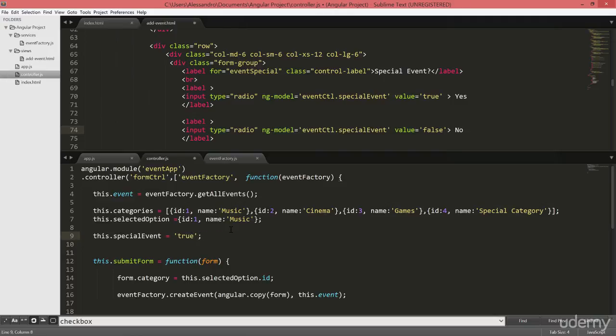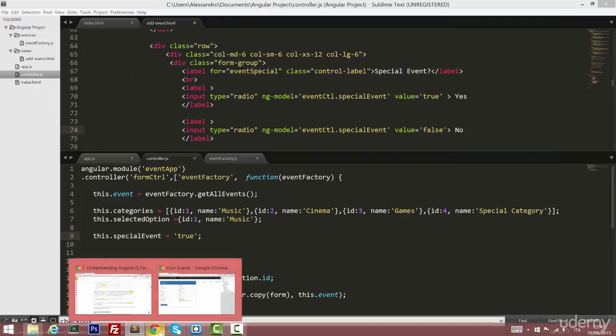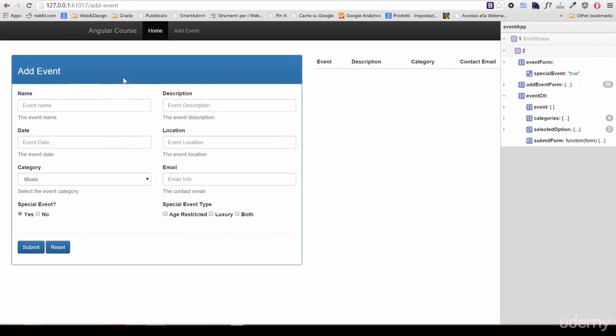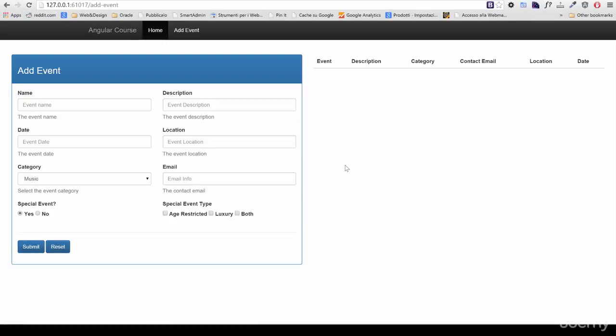This will go back to this.specialEvent and we'll save it. So now our value is set to true. Let's go back to our event form and let's refresh it. And as you can see the default value is now yes.